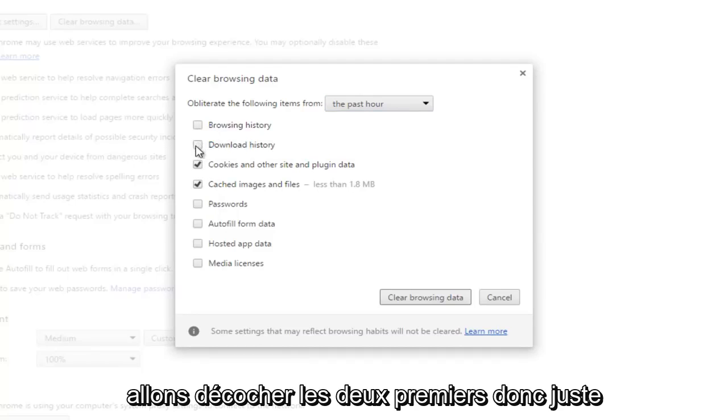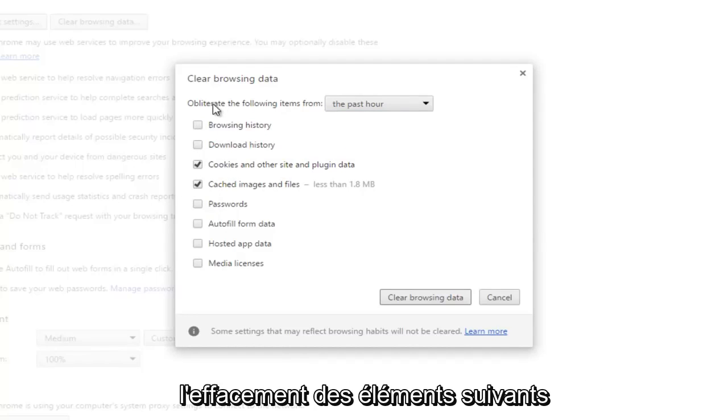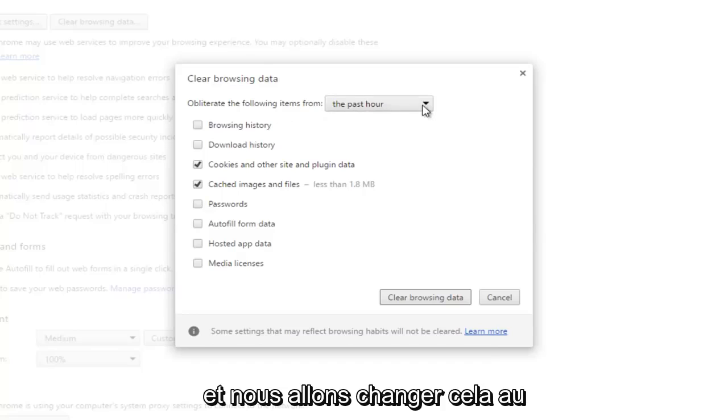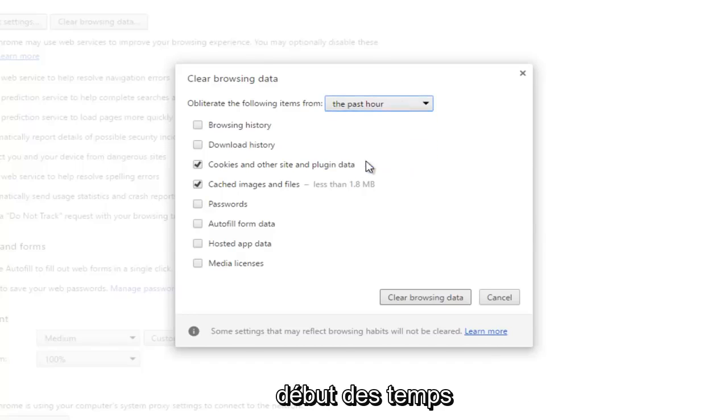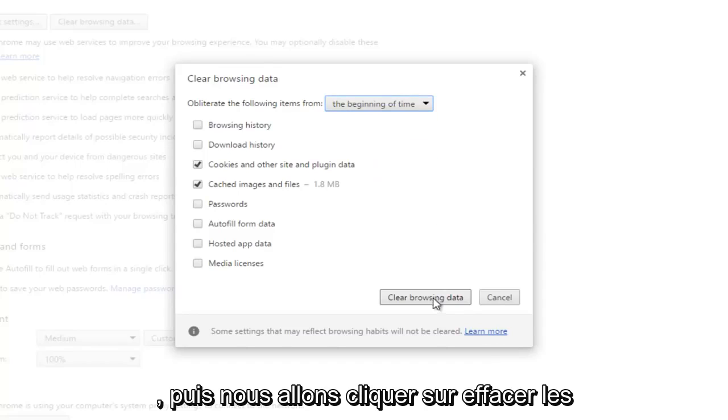Just these two, and then we're going to change the obliterate the following items from setting, and we're going to change this to the beginning of time, and then we're going to click on clear browsing data.